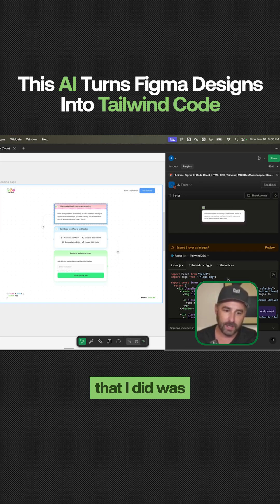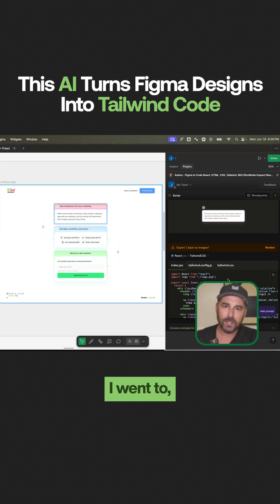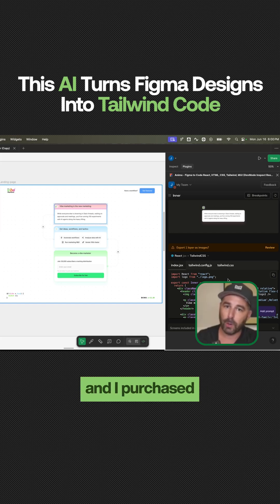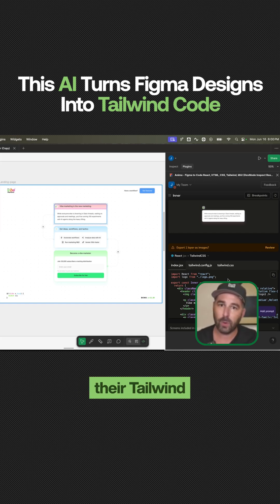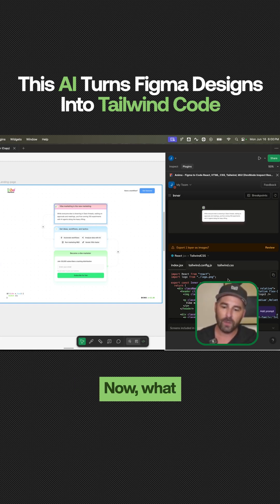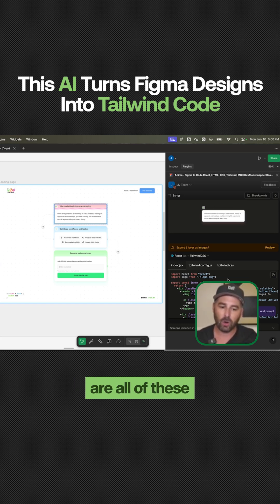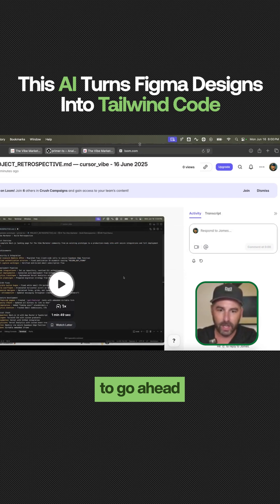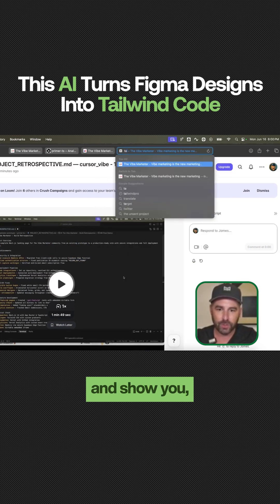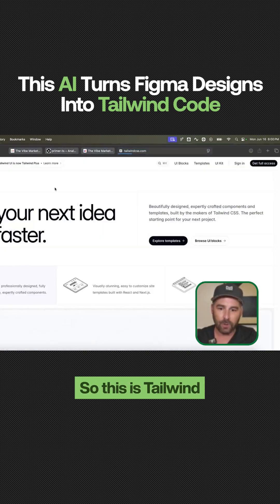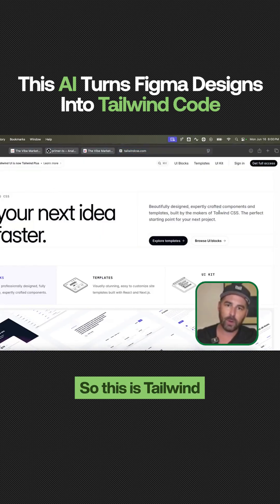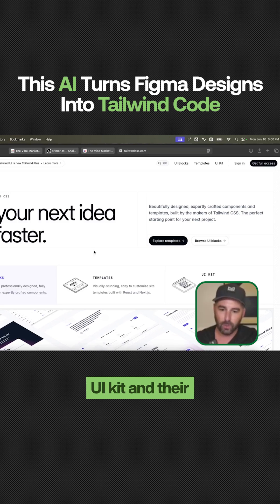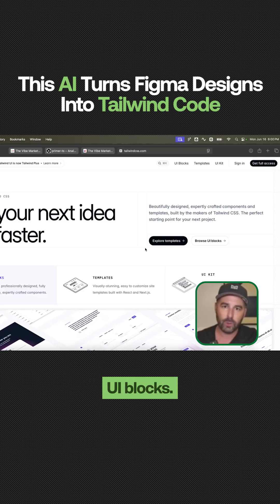The next thing that I did was I went to Tailwind's website and I purchased their Tailwind Plus membership. What that gives me are all of these Tailwind assets — I'm going to show you what I mean by that. This is Tailwind Plus right here, and I bought their templates, their UI kit, and their UI blocks.